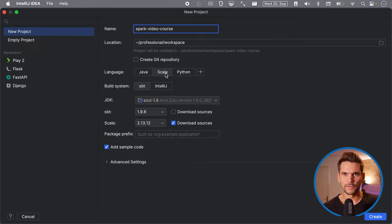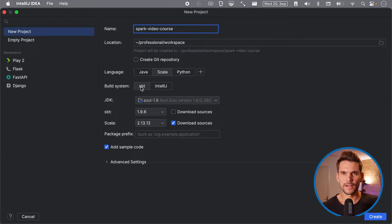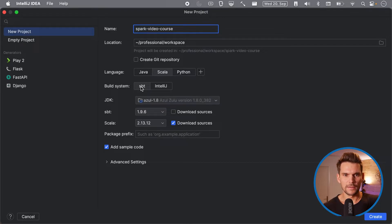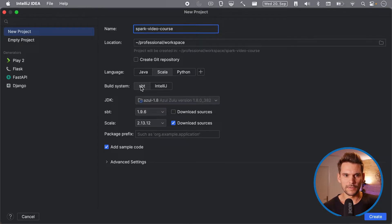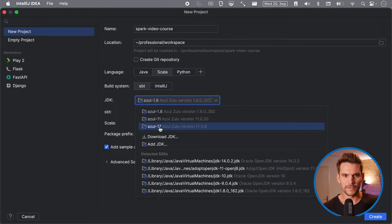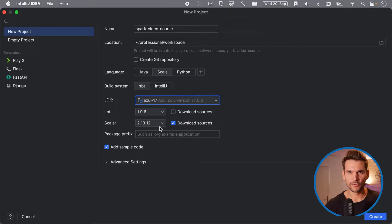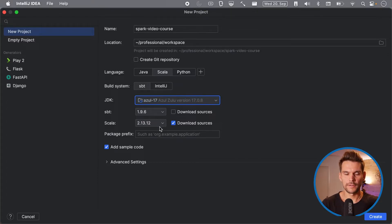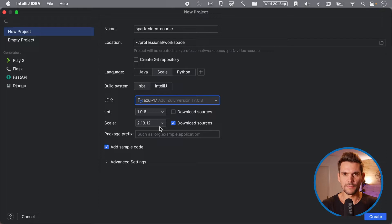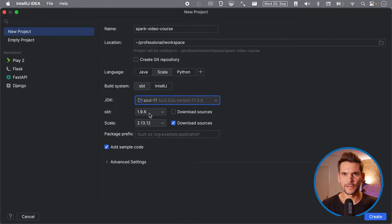As a language we are going to use Scala. For the build system we use SBT which stands for Scala build tool and which is the default for any Scala based project. For the JDK we are going to use JDK 17 which is the latest version of the JDK which is supported to be used with Spark 3.5.0.